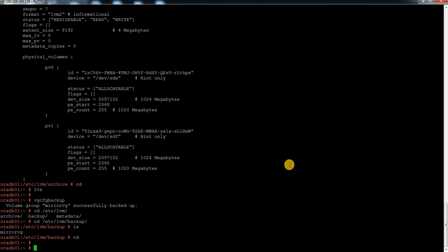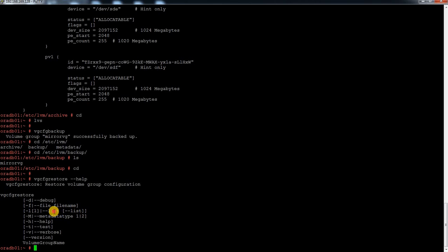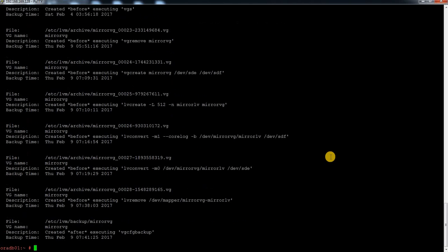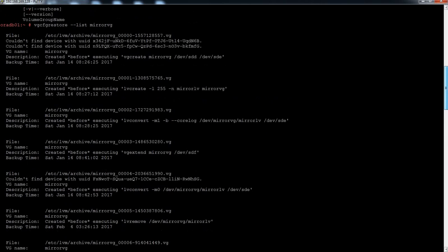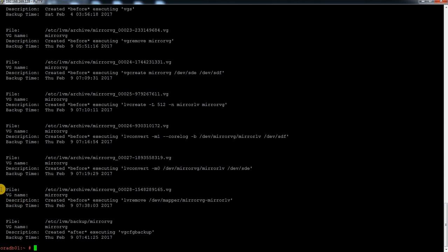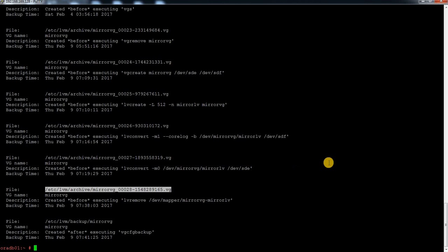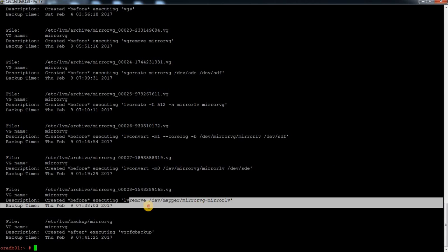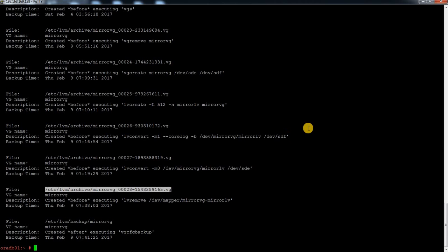The other command is vgcfgrestore. When you run vgcfgrestore --help, there is an option called --list. I'm going to use that: vgcfgrestore --list and my VG name, which is mirror VG. When I run this command it gives all the metadata history from when it was created up to the most recent entry. This is the metadata we need to restore the LV.